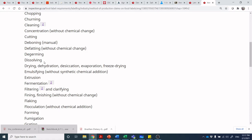Dissolving is self-evident — taking salts, sugars, or other solutes and suspending them in water or another solvent. Drying, dehydration, desiccation, evaporating, and freeze drying are all means of removing water from a sample to extend shelf life. Emulsifying without synthetic chemical addition — well, what do they mean by synthetic chemical addition? Is lecithin a synthetic chemical? They're not giving additional guidance when applying these labels. For example, if you're making mayonnaise using a whole egg versus soybean or sunflower lecithin, is that sunflower lecithin considered a synthetic chemical?